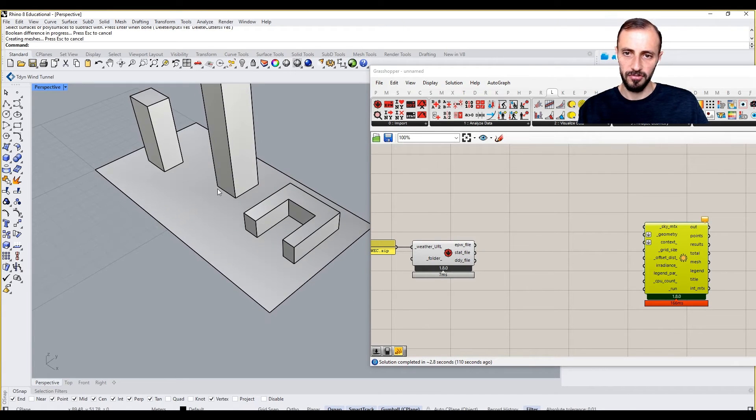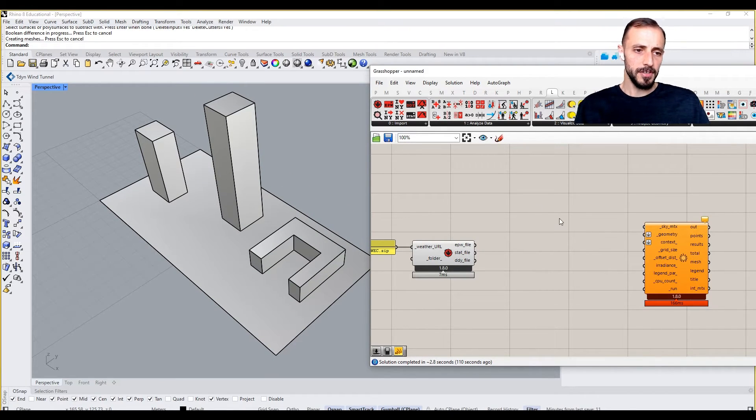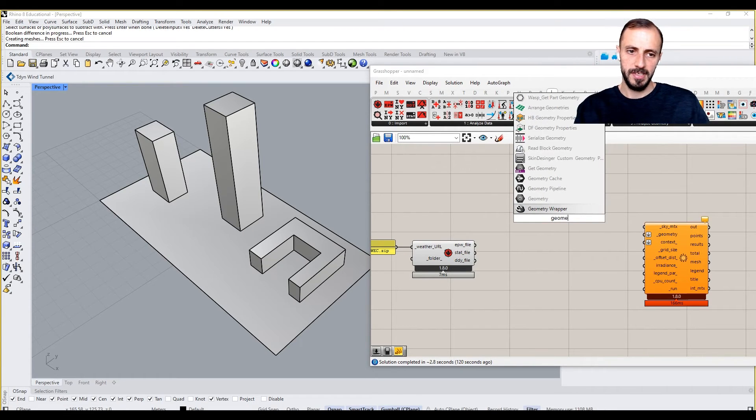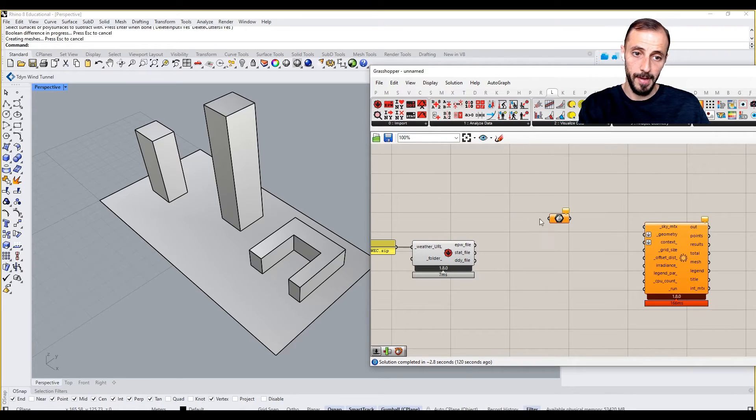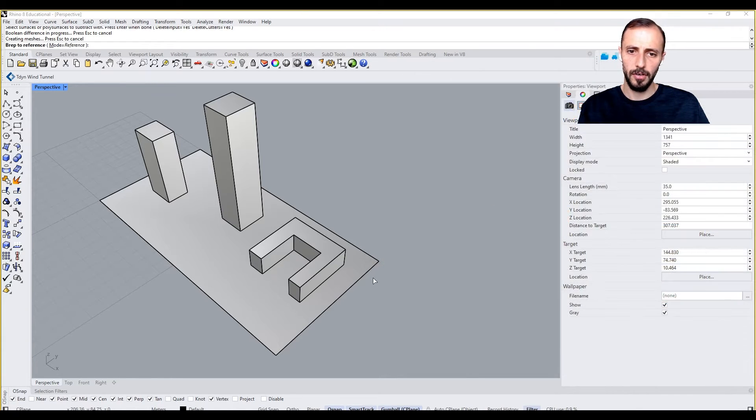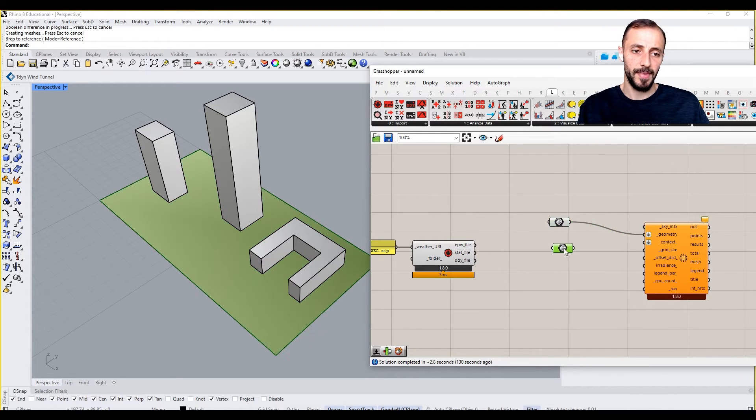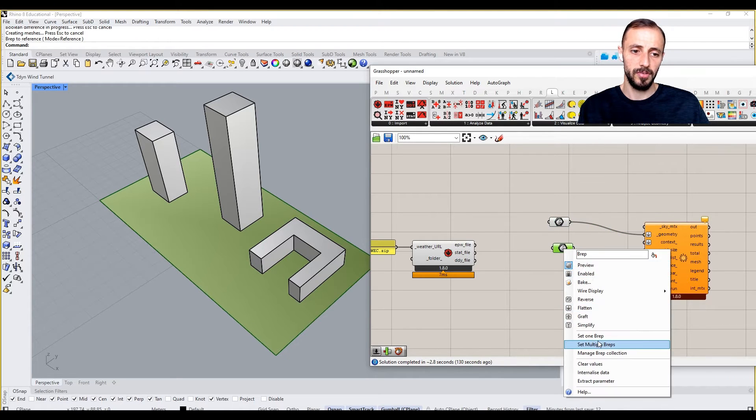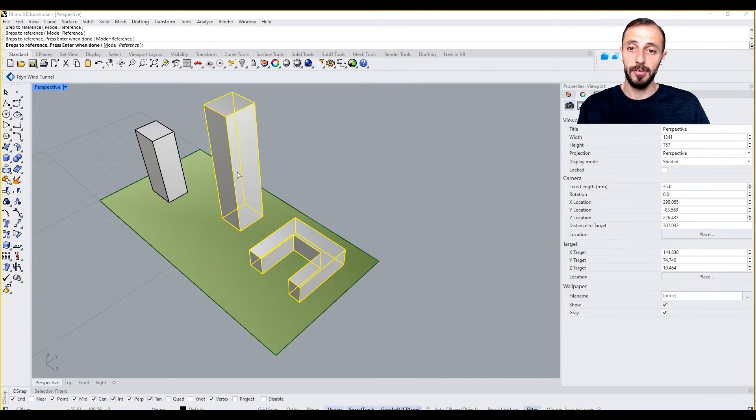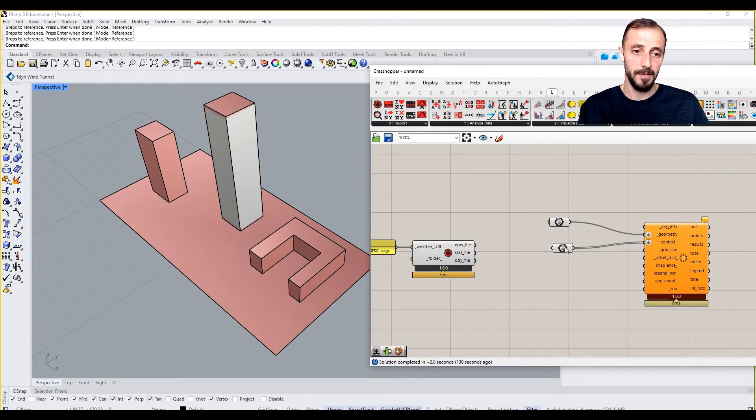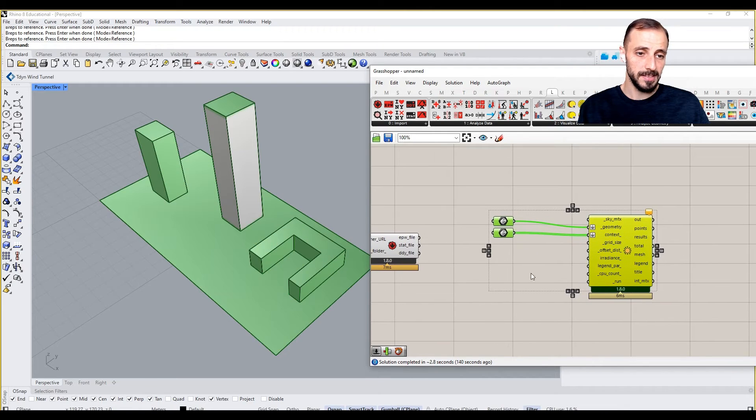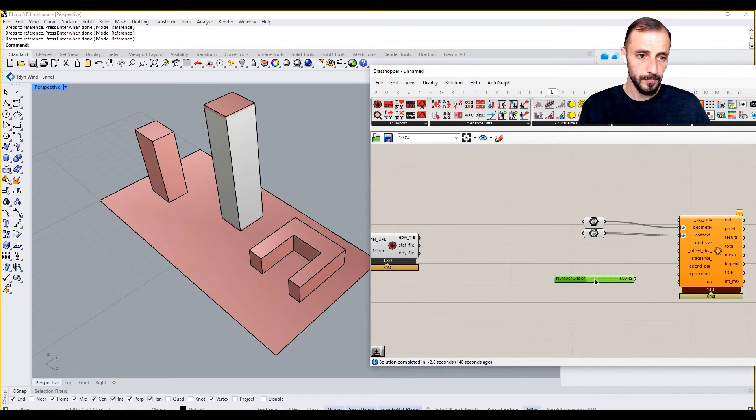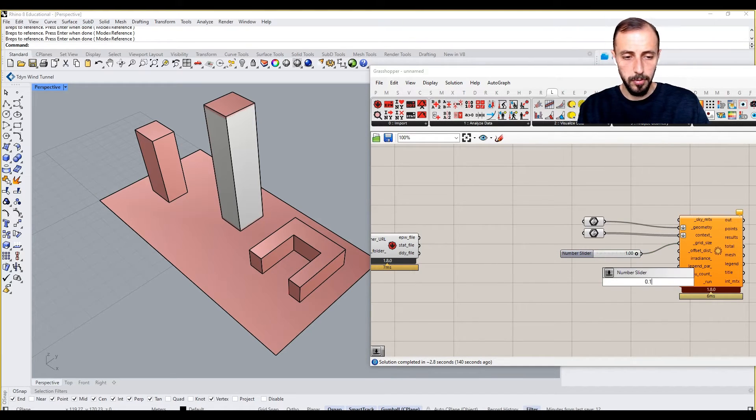The first thing is to input the geometry. The geometry needs to be a B-rep, as you remember, or a mesh from our previous video. We'll run the analysis on this part and use these B-reps as context geometry. Then it asks for grid size - grid size can be 1 and offset distance can be 0.1.